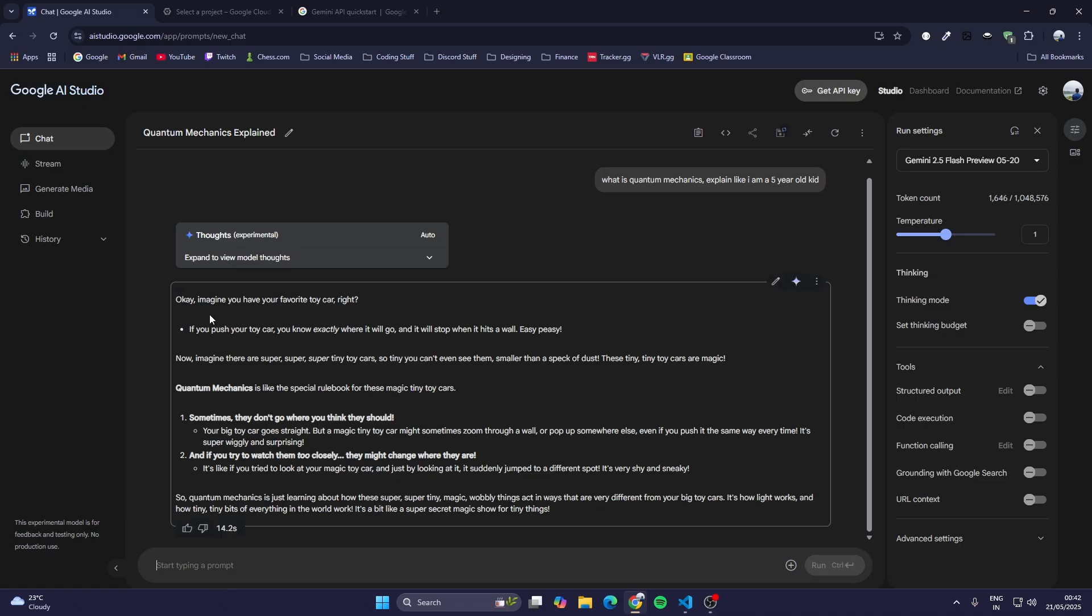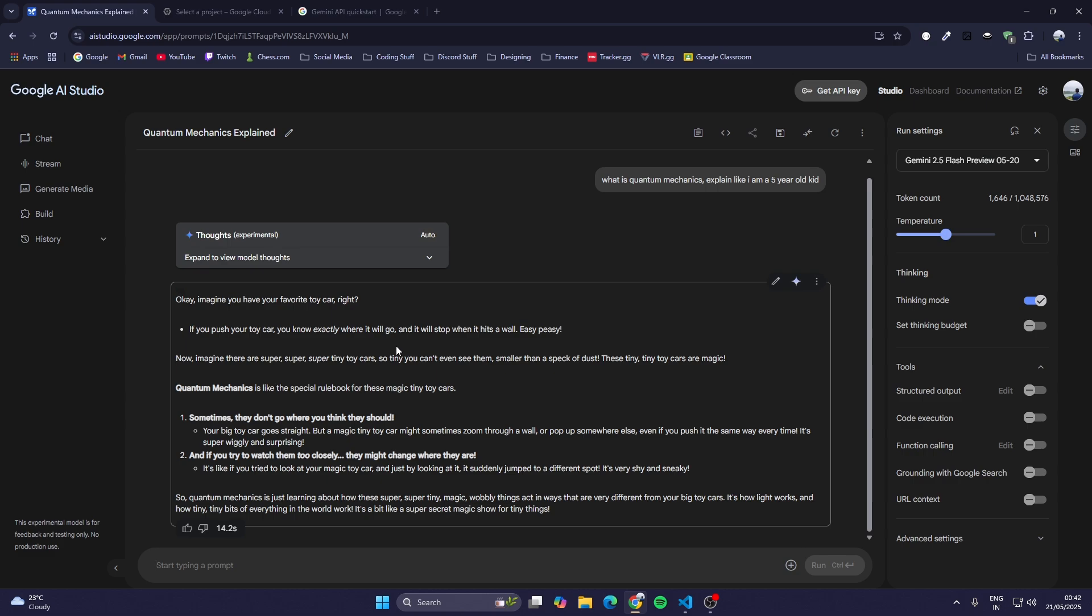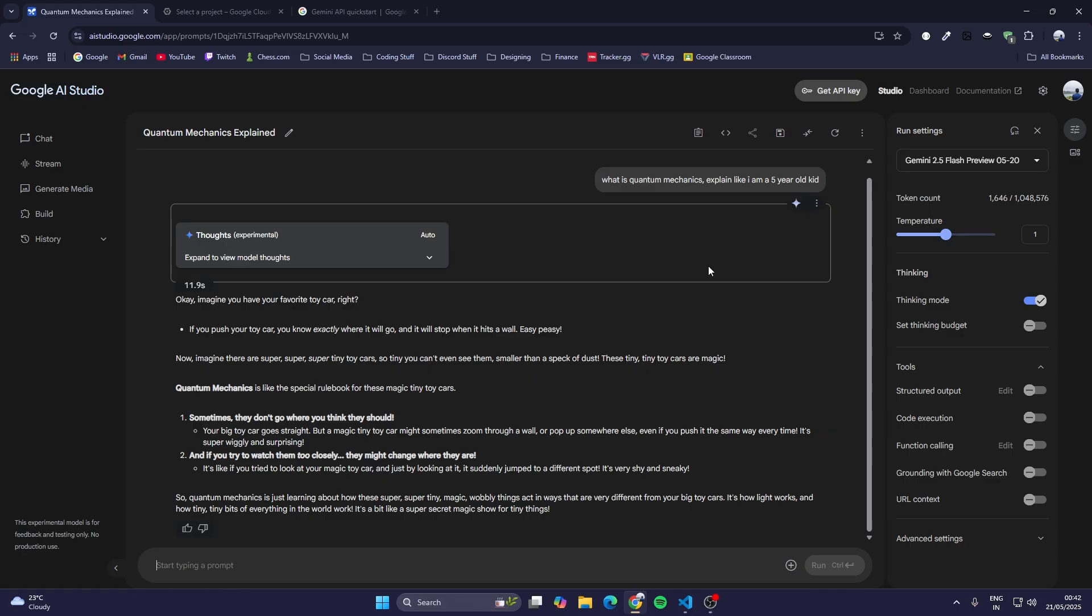It gave me, 'Okay, imagine you have your favorite car. If you push your toy car you know exactly where it will go and it will stop when it hits the wall.' Like this it has explained quantum mechanics as if I am a five-year-old kid. Now we will use this model in our code, in Python.